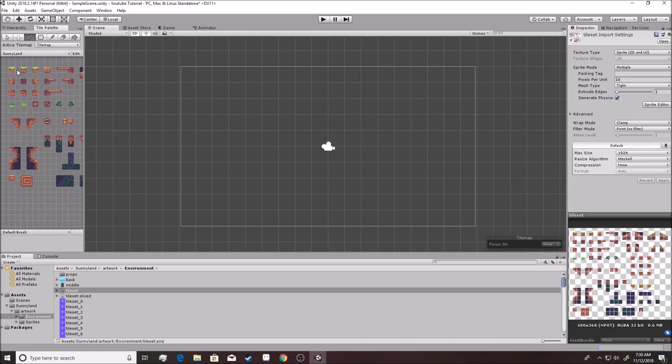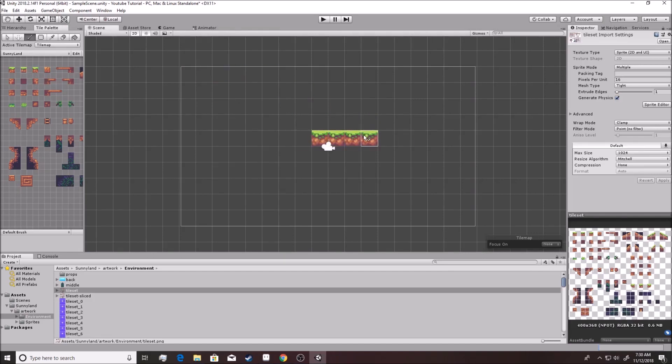For now, if you click on one of these, they'll select it, left click. And if you click out here, ta-da, you started to build the level. Pretty crazy, right?